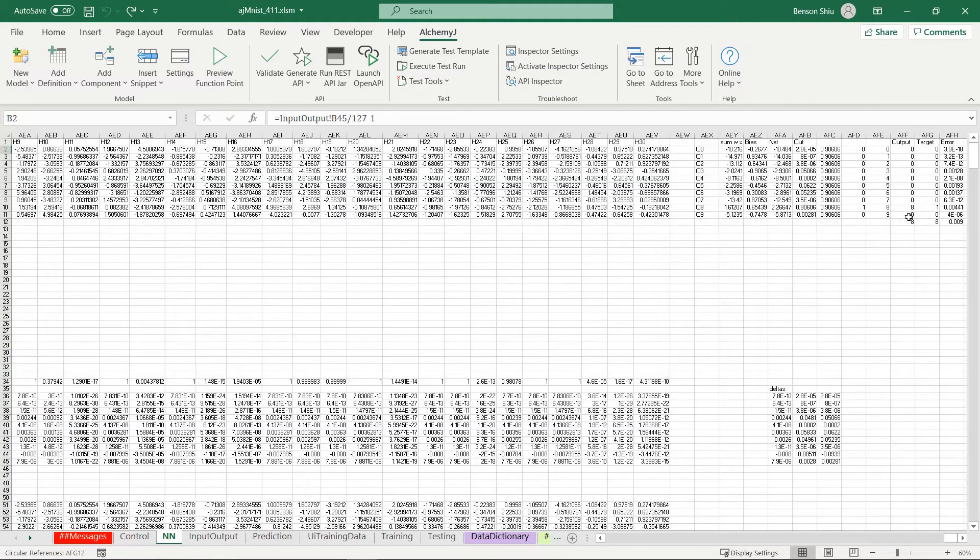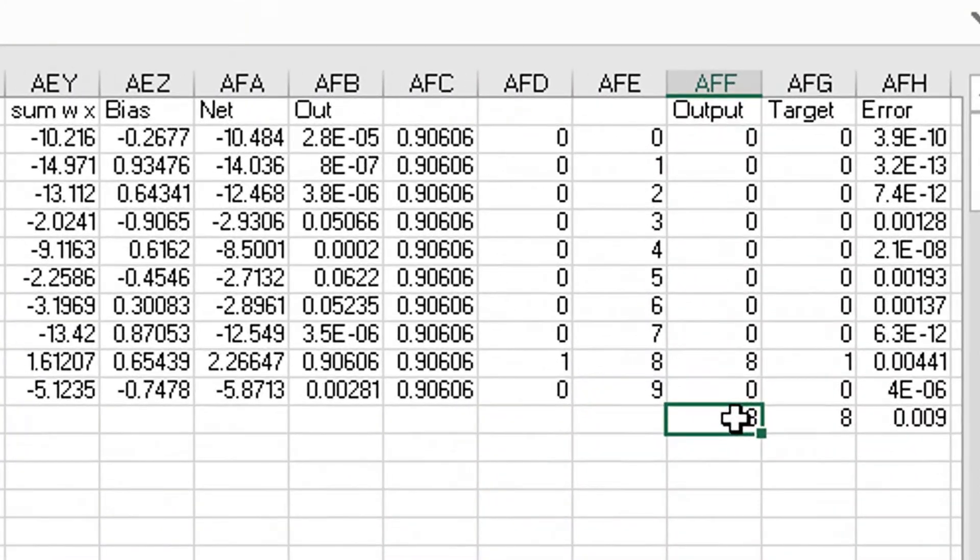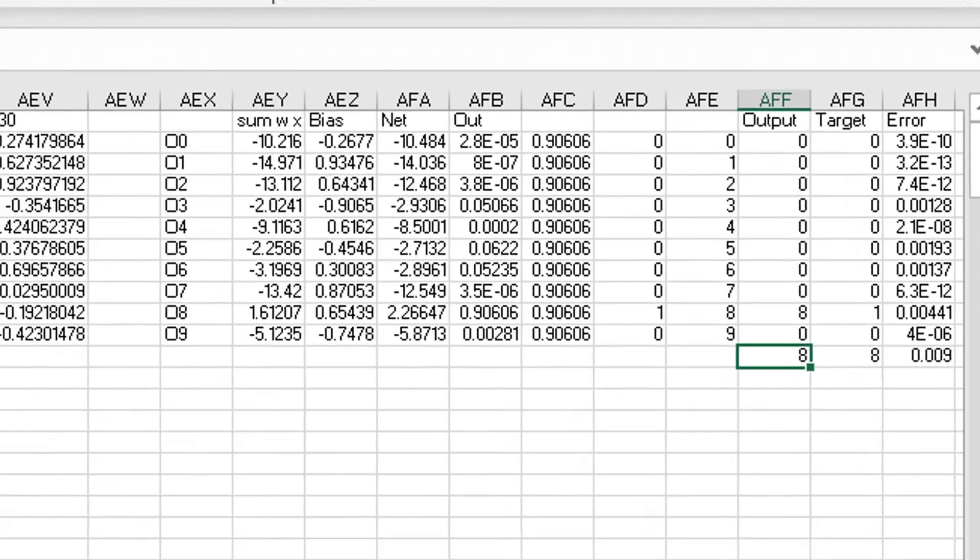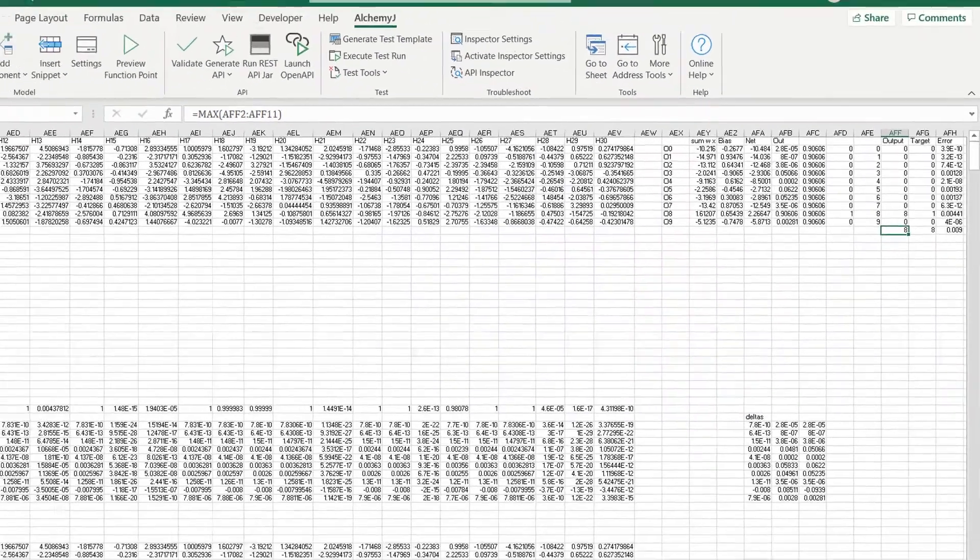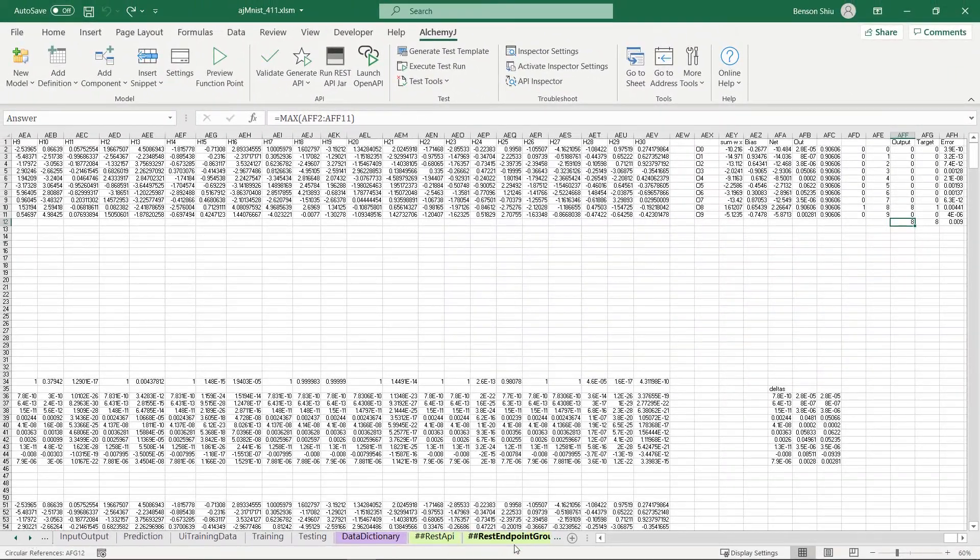As for the output, we have the classification which is the prediction result. I simply refer this to here. I also want to show a bar chart that displays the confidence level of each digit.